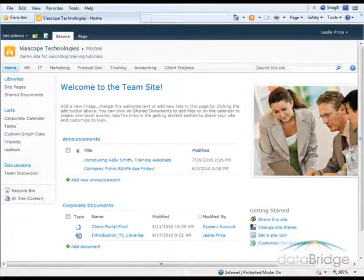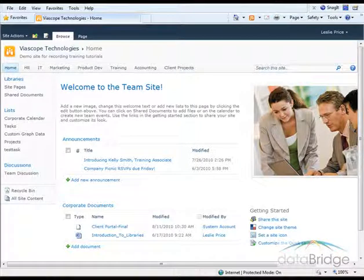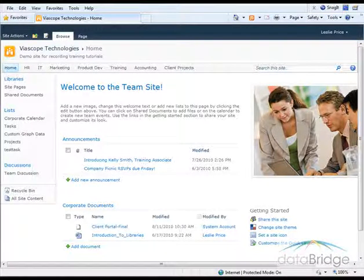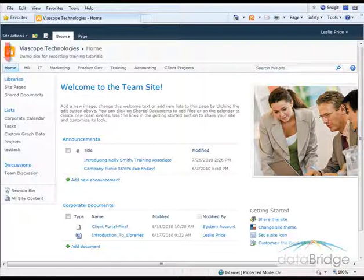To create a site column, you must start from the top-level site so the column is available to any site or sub-site in the site collection. The top-level site here is the home site.